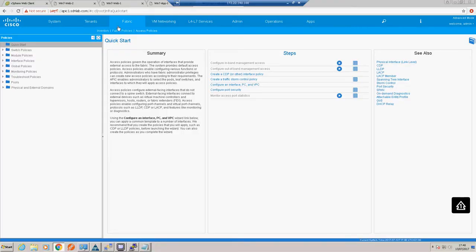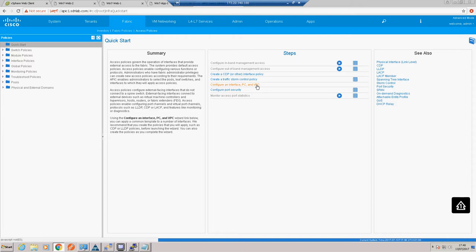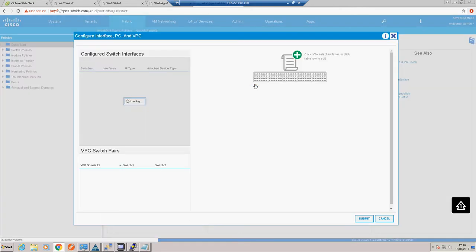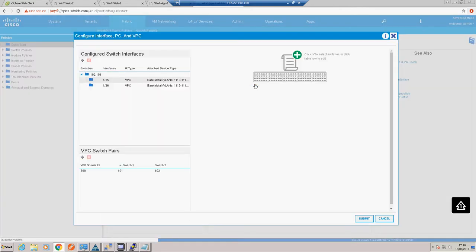We go into our access policies and we're going to use our VPC wizard. In the previous video on the UCS ACI integration I did all this manually via the navigation pane, so it may be worth a revisit to that video because it's always good to appreciate what goes on behind the wizards. But as this is a bite-size video we're going to just use our wizards and drag-and-drop capabilities.